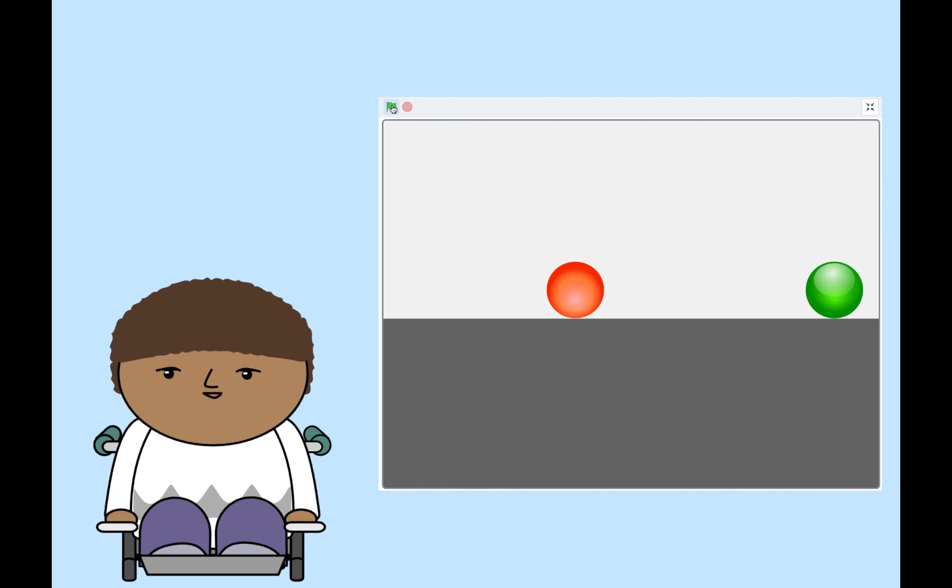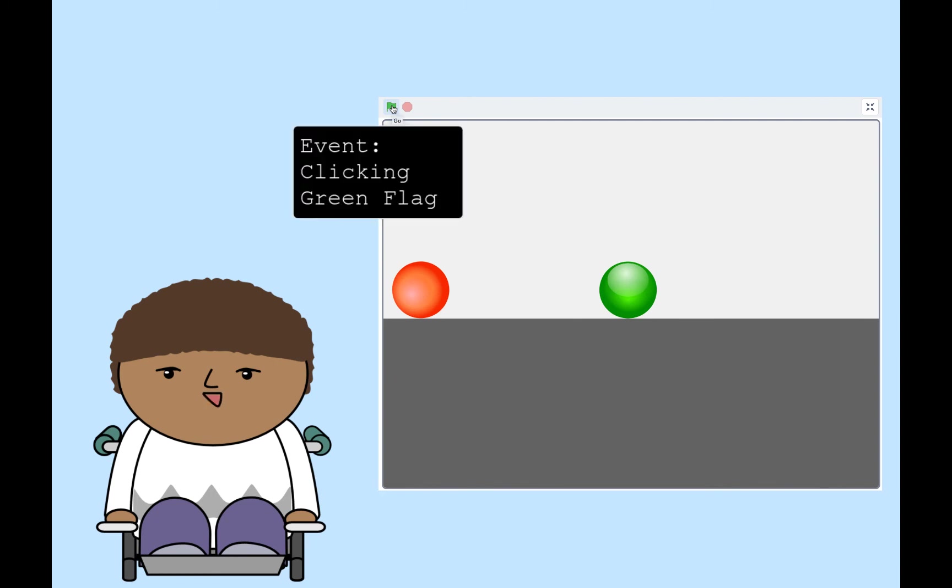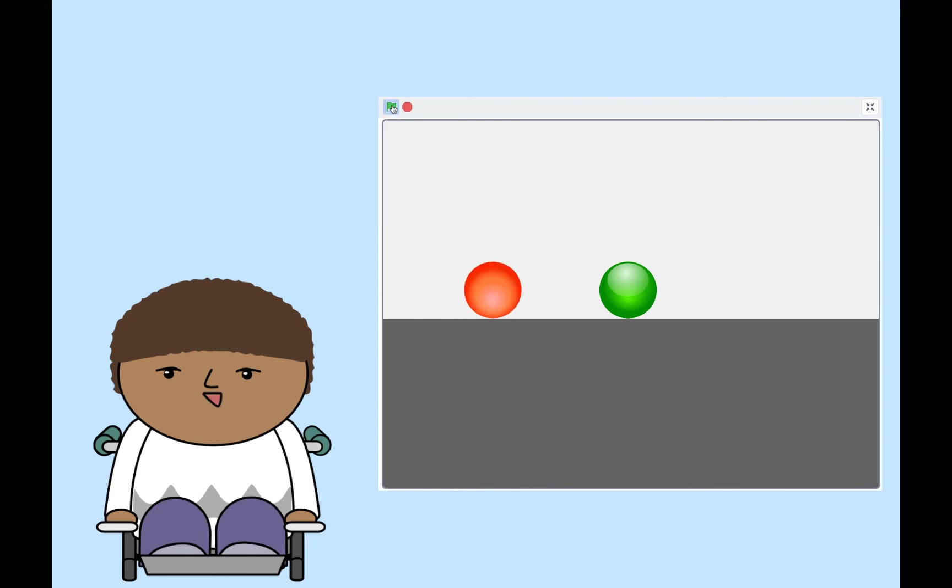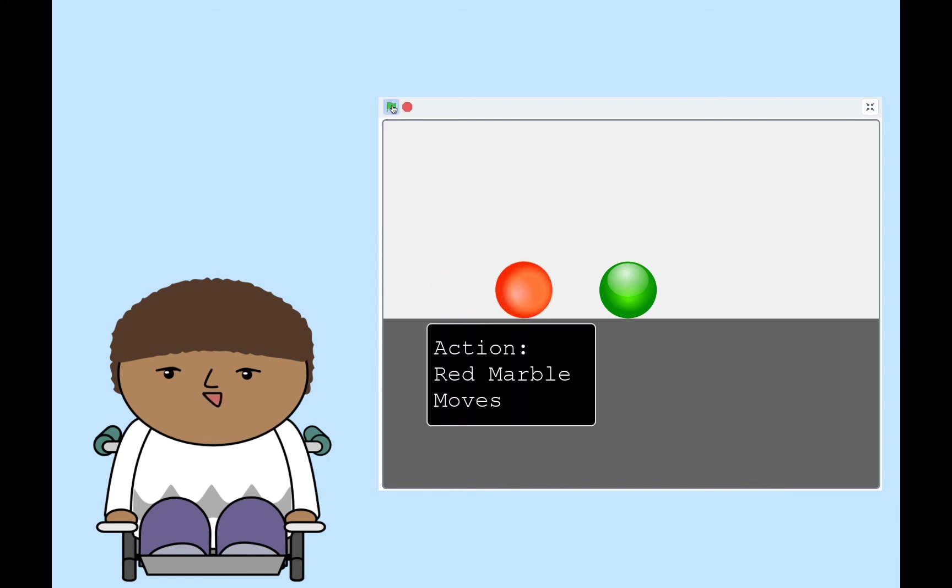Let's watch that again. This time I'll play it a little slower. When I click the green flag, the red marble moved and the green marble stayed still. The first event is clicking the green flag. This event triggers an action. The red marble moves.